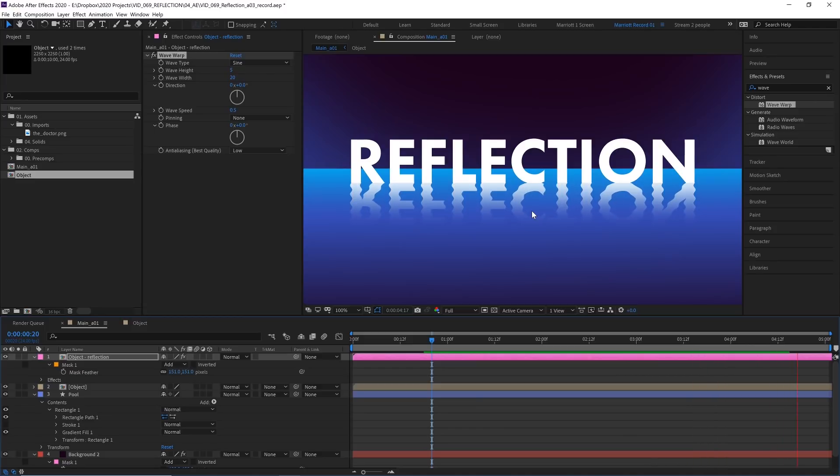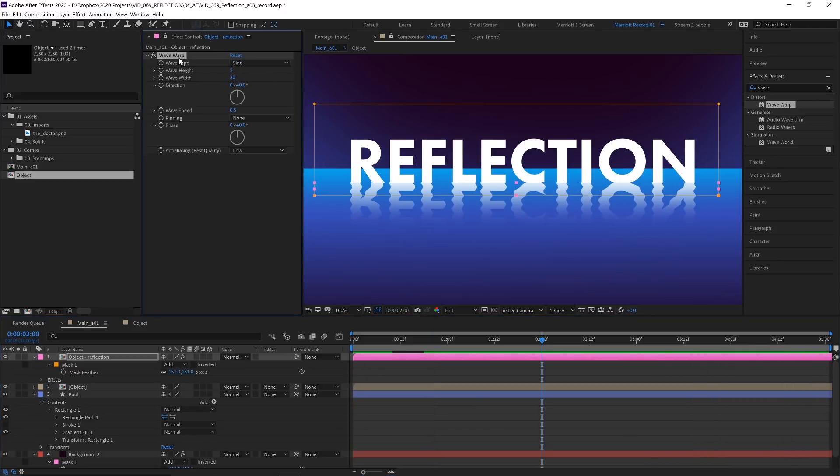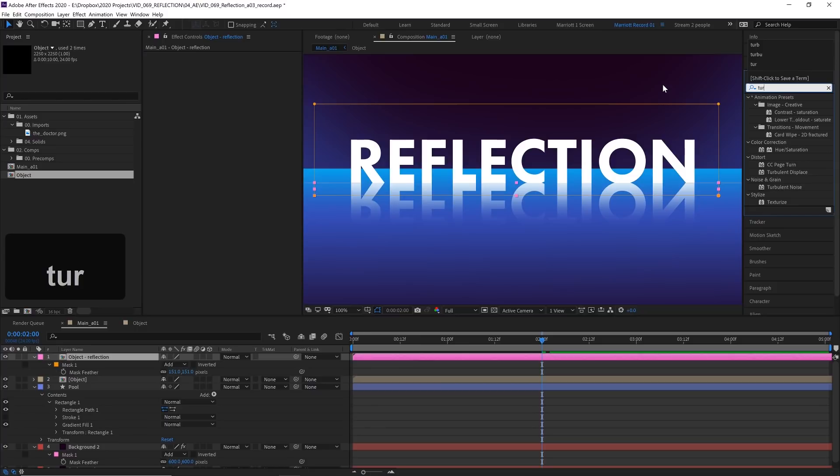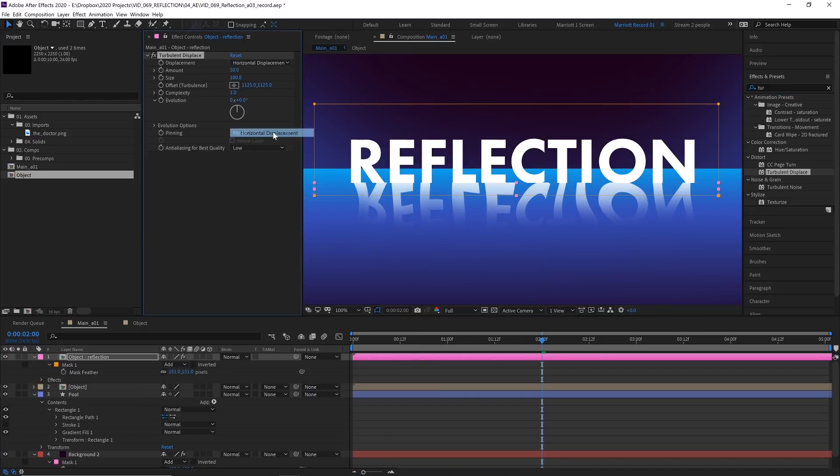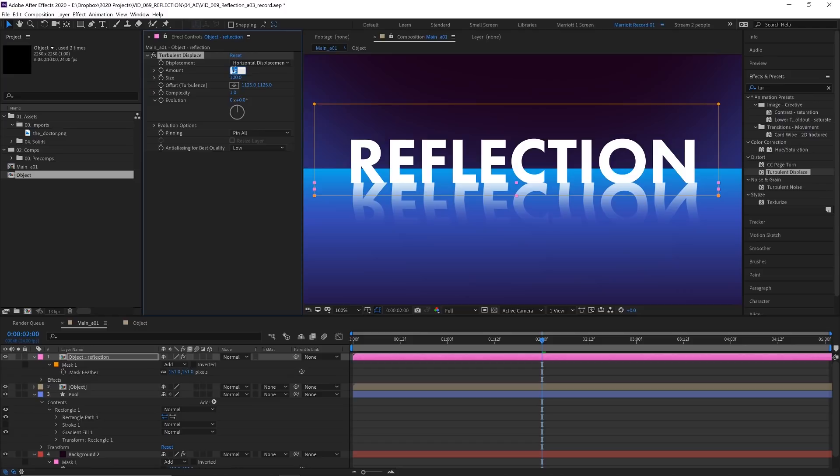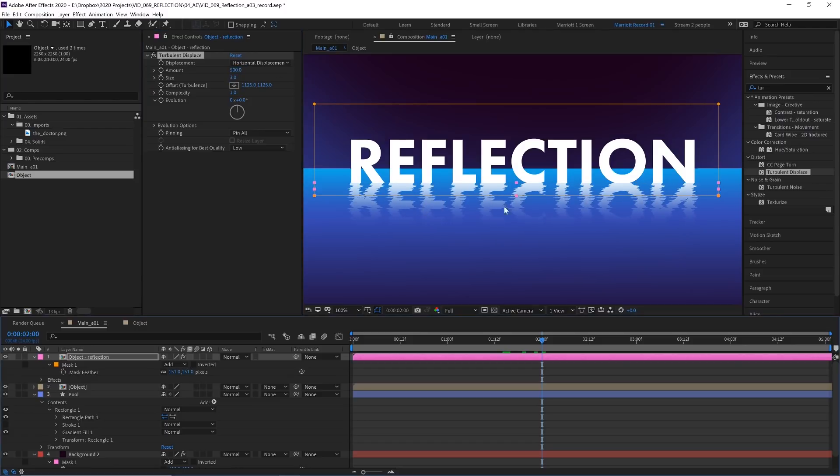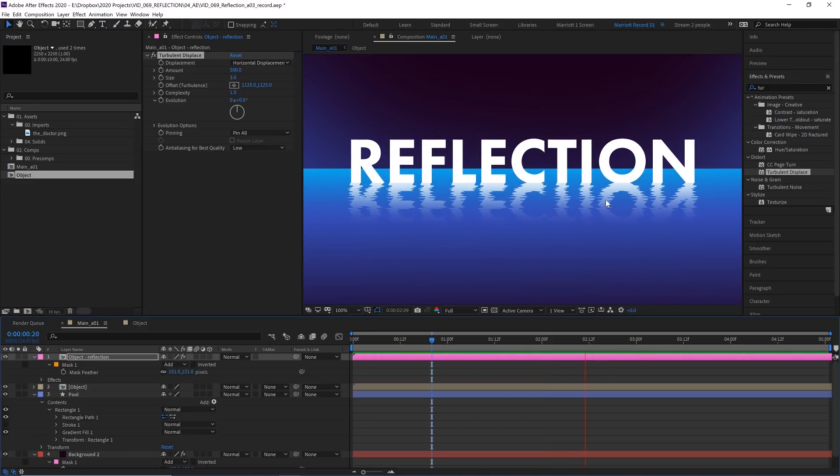To create more realistic random ripples, let's delete that wave warp effect and add a turbulent displace, change the displacement from turbulent to horizontal displacement. Let's set the amount up to 500 and the size way down to three. There we are. And of course, adjust if you want bigger ripples. So this is currently static.